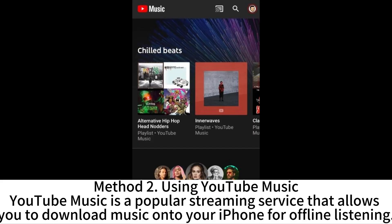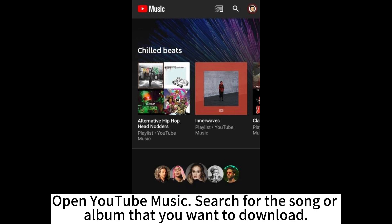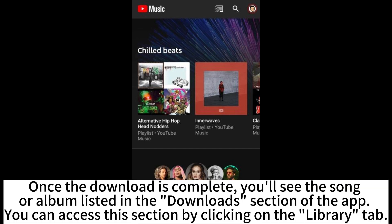Method 2: Using YouTube Music. YouTube Music is a popular streaming service that allows you to download music onto your iPhone for offline listening. Open YouTube Music and search for the song or album that you want to download. Click on the Download button next to the title — this will initiate the download process. Once the download is complete, you'll see the song or album listed in the Downloads section of the app. You can access this section by clicking on the Library tab.